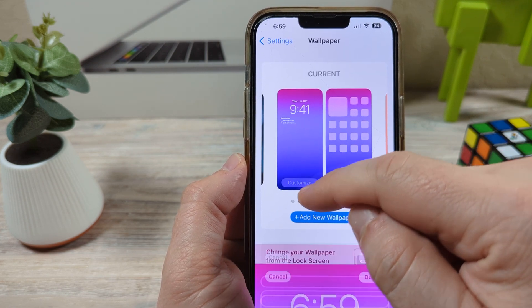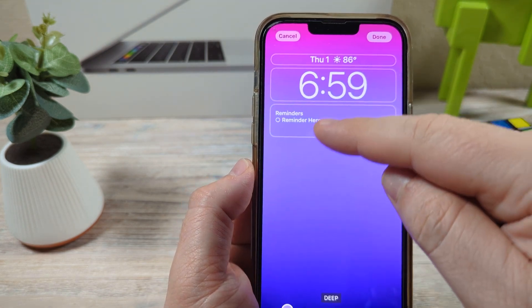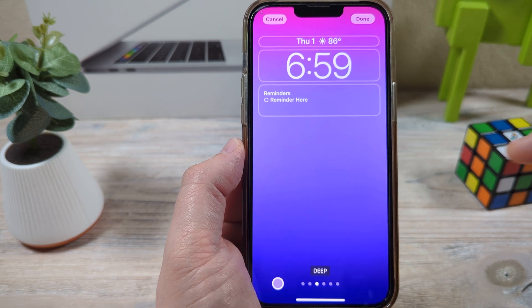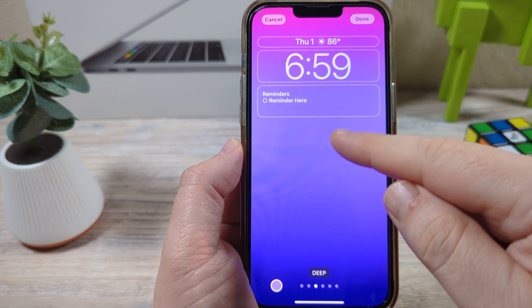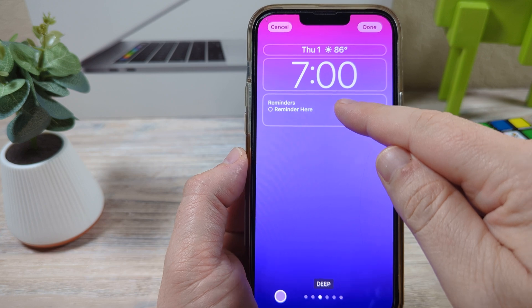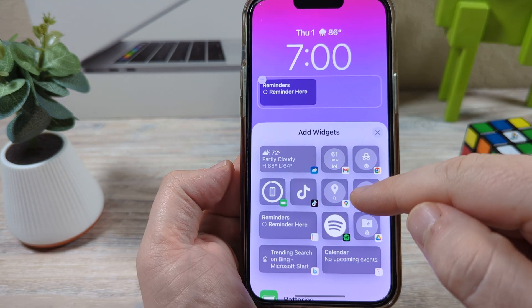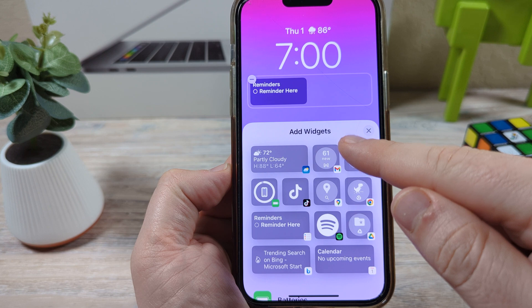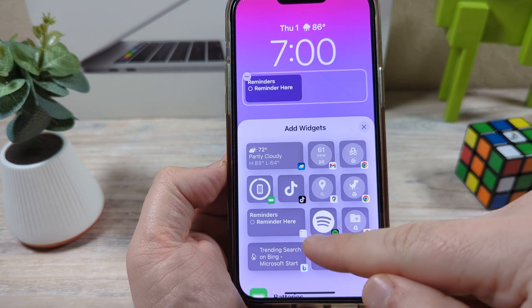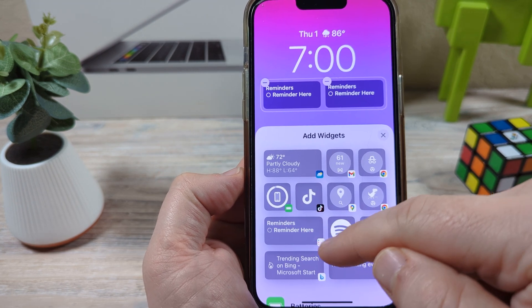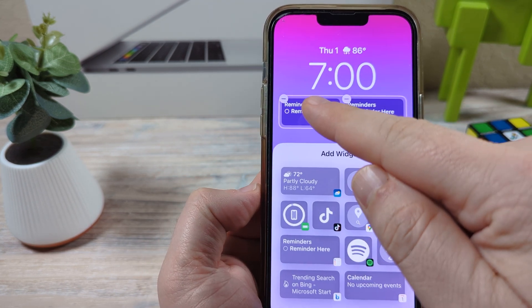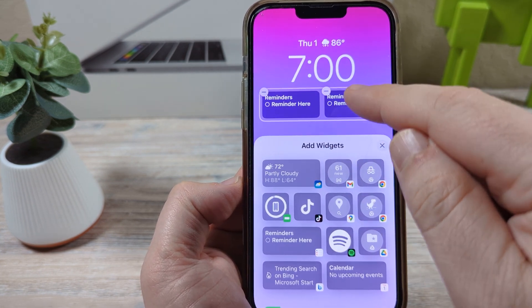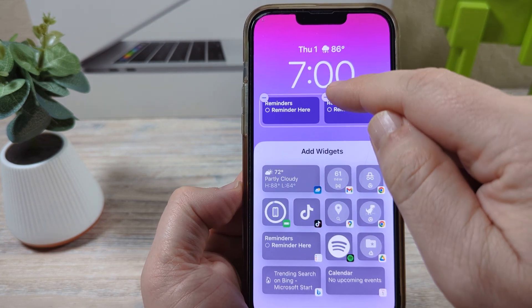Go ahead and choose the Customize option on your first design that you have already selected, and now you can bring widgets to this area. You can tap here and you will notice that you have options to go ahead and add widgets. We can just set the reminders — we already have one and it lets us set a max of two here at a time.